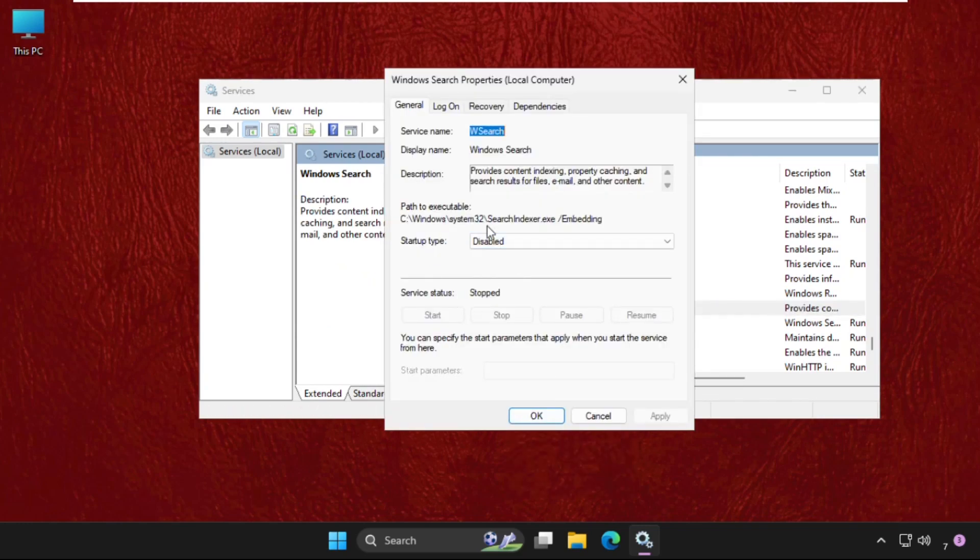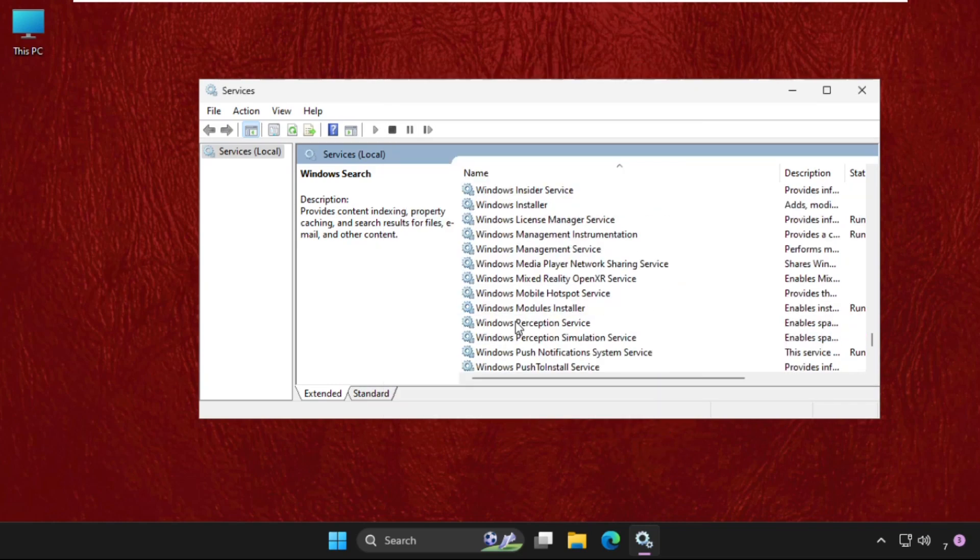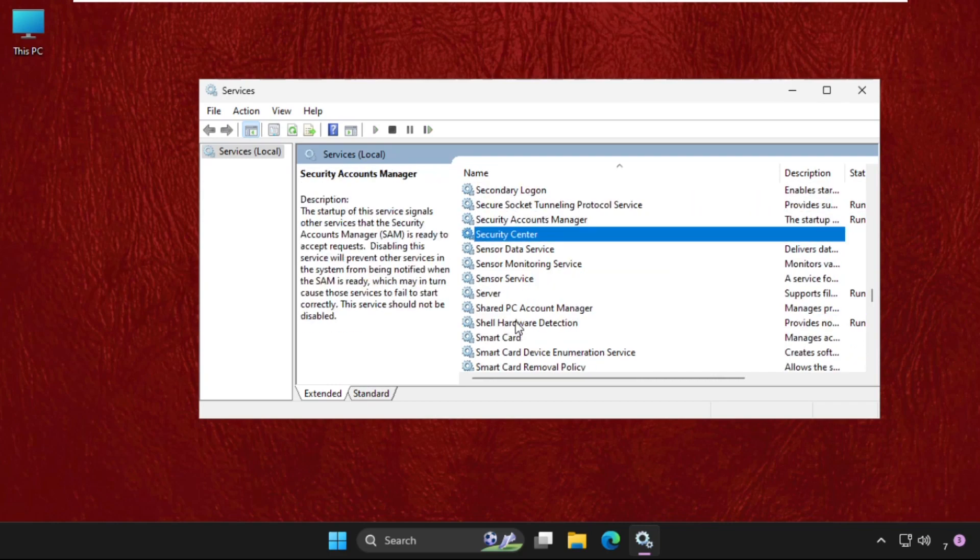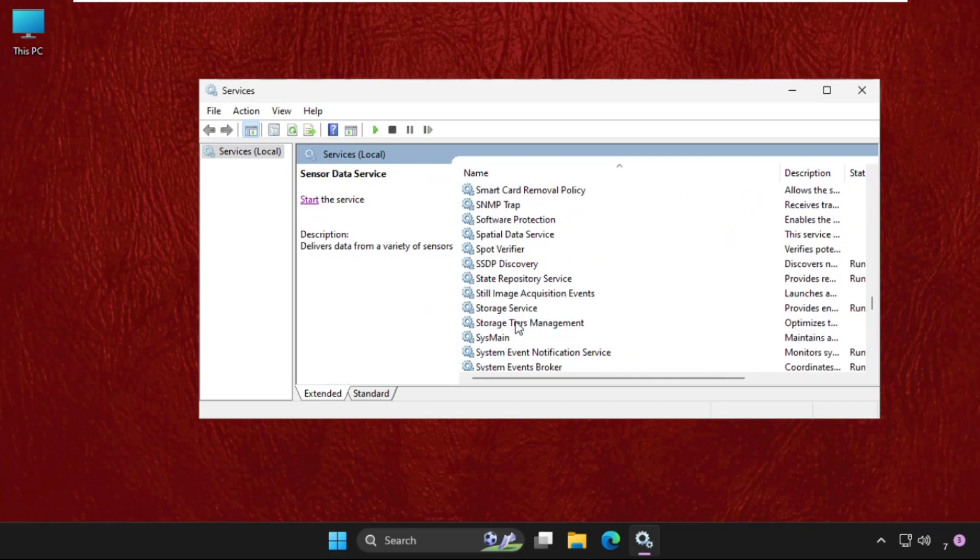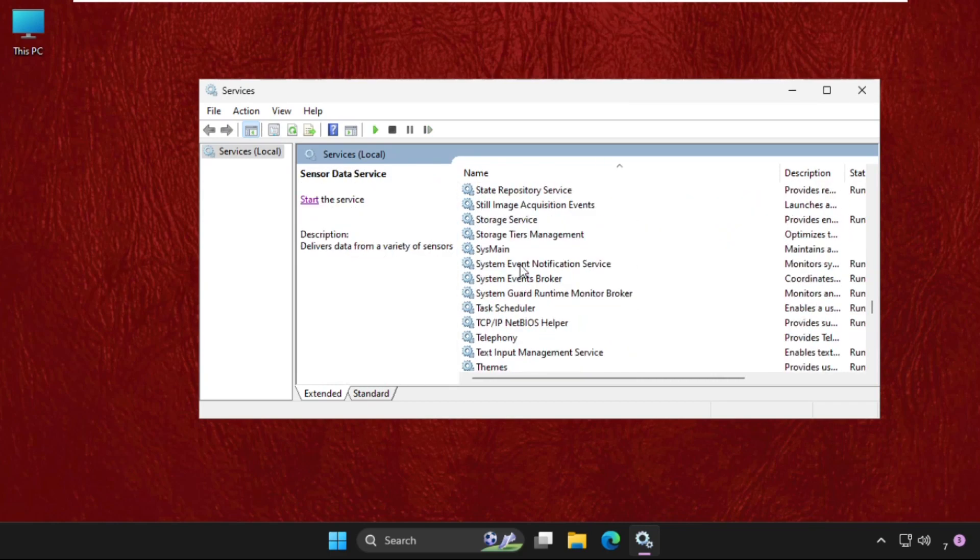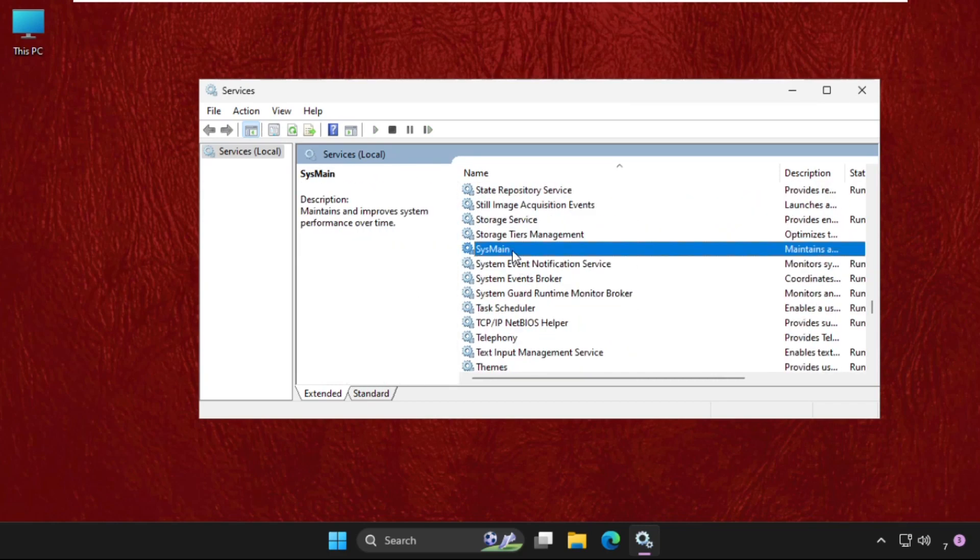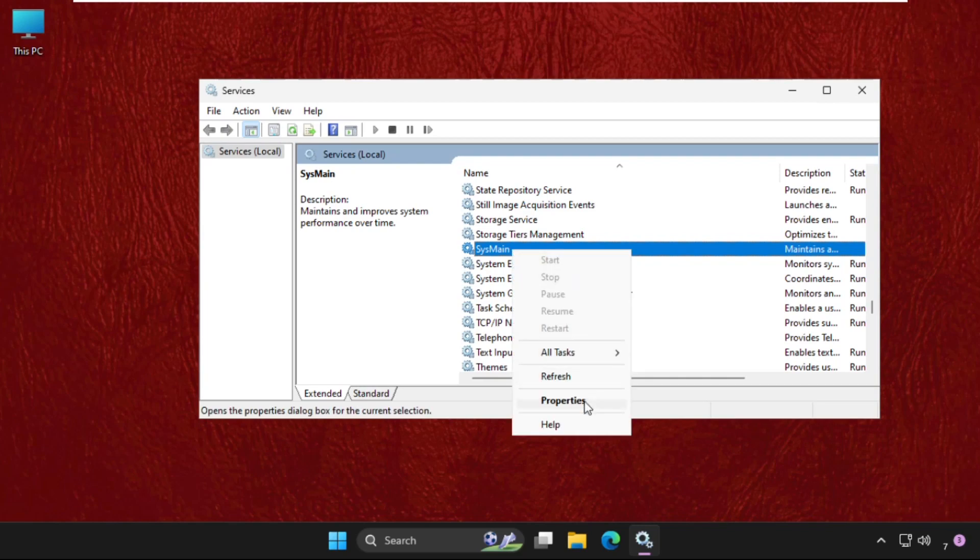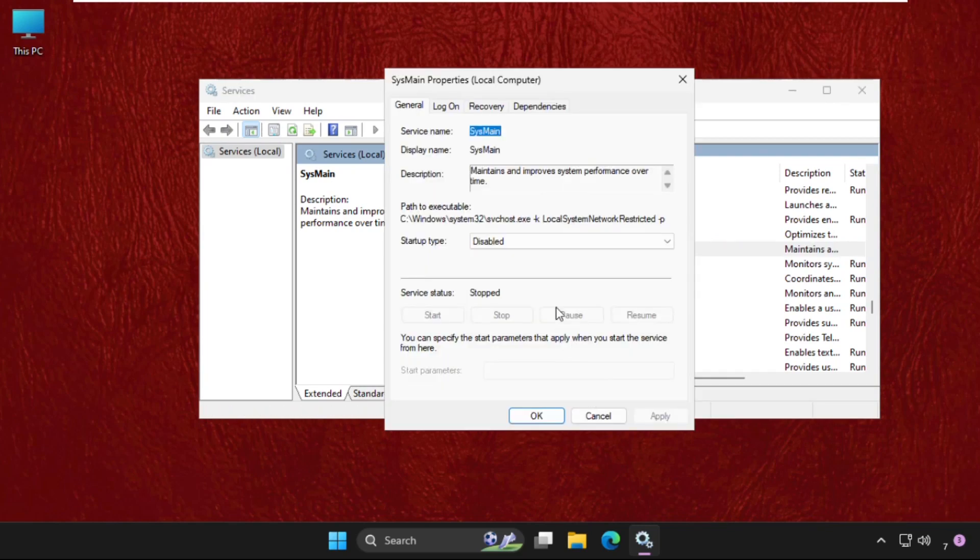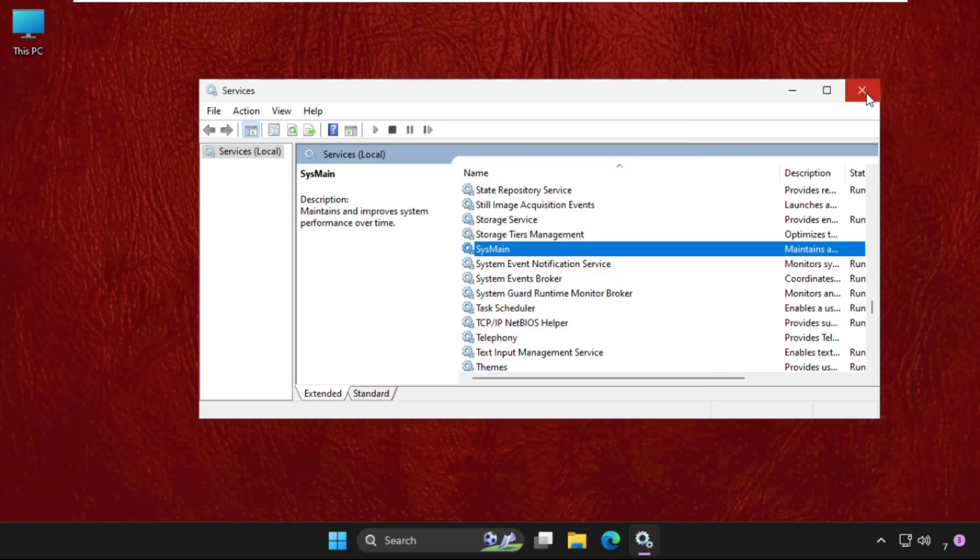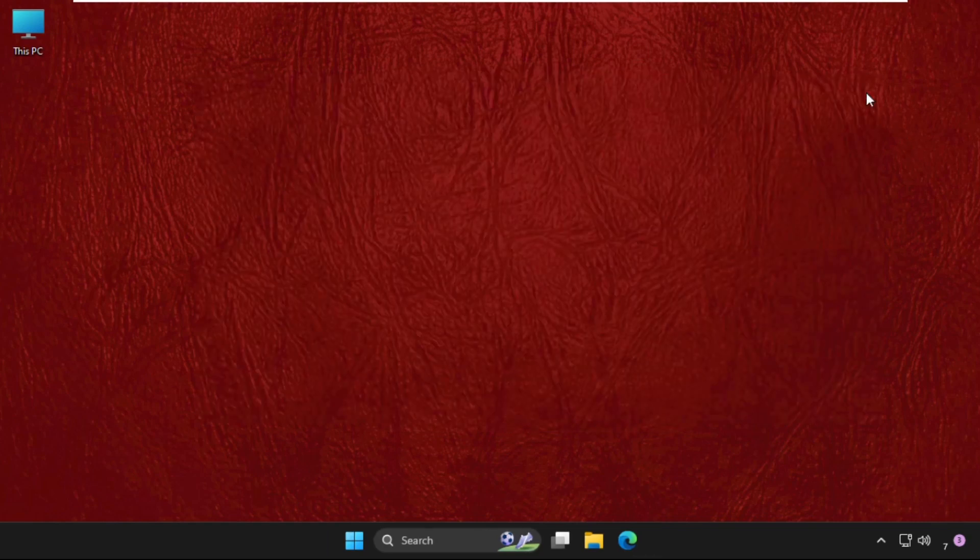Make sure we need to set Startup Type as Disabled. We have to do the same process for SysMain. So find out SysMain, here it is. Right-click on it, select Properties and set Startup Type as Disabled. Then click on Apply and then OK. Now close this window.